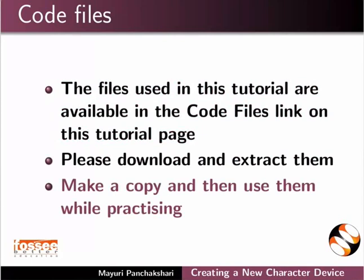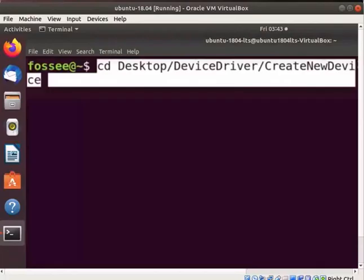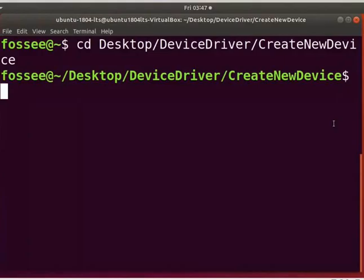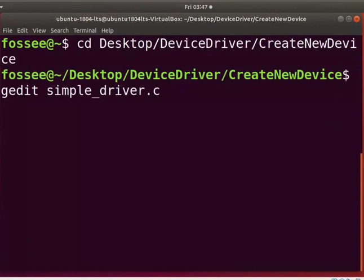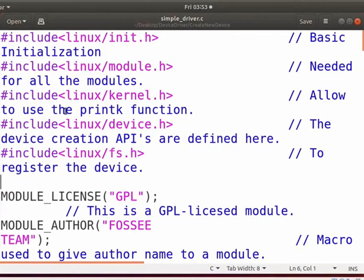Open the terminal by pressing ALT, CTRL and T keys simultaneously. Go to the directory where 'create new device' is saved on your system. Press enter key after every command. Type 'gedit simple_driver.c' to open the driver file. I have used the same file simple_driver.c which we used earlier. In this file, I have added required kernel functions. These kernel functions are used to create a new character device and its class.